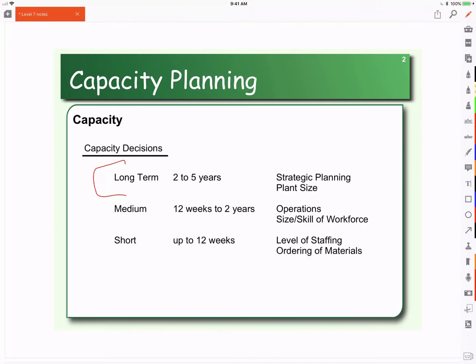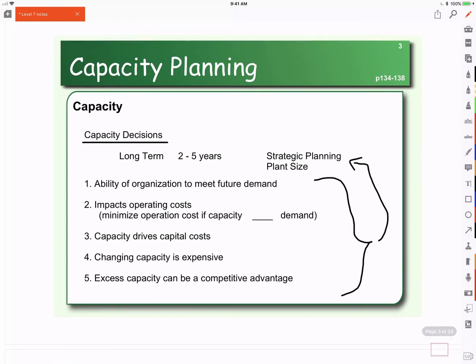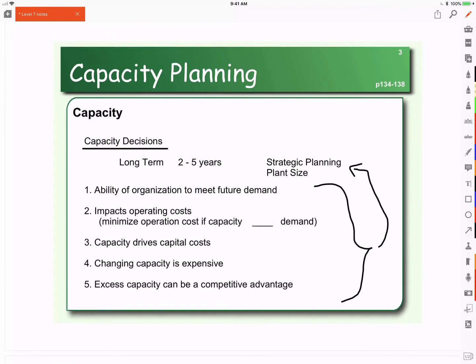Capacity decisions have a great impact on the company. They determine whether or not we are able to meet future demands. What we're going to do is forecast demand, turn that into a capacity measurement, and then compare that forecasted demand turned into a capacity measurement to our actual capacity to see if there's a gap. We need to know about our capacity in order to see if we're able to meet that forecasted demand.